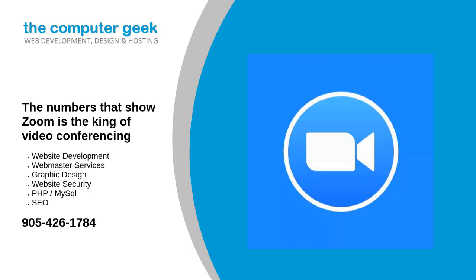The numbers that show Zoom is the king of video conferencing. Microsoft Teams has enjoyed a meteoric rise in popularity over the last few years, but Zoom is still the most dominant force in the video conferencing market, new figures suggest.